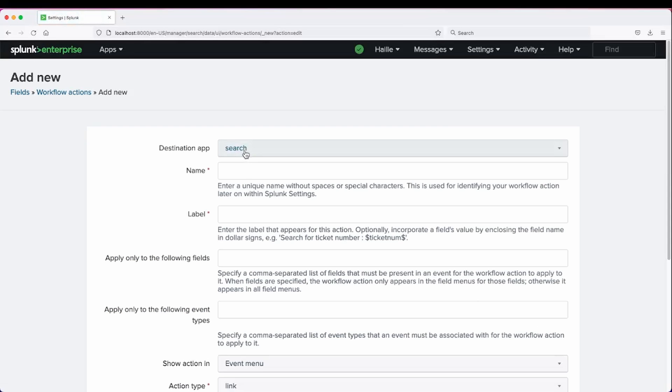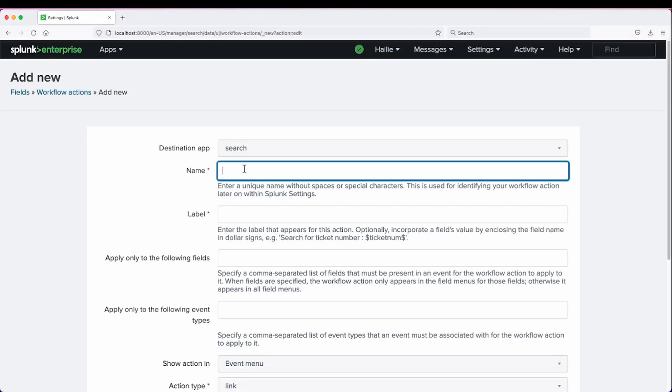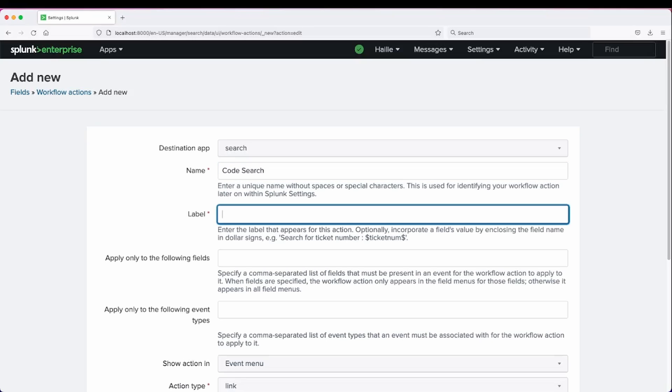We're going to leave it in search and we can give it a name. We can call it code search. Label - this is what's going to show up in the event action dropdown, so we can say search for other status codes.